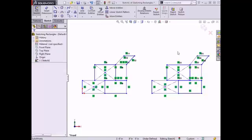If I wanted to make these two profiles identical, I could use the smart dimension tool found in the sketch tab of the command manager to set dimensions for both profiles. However, smart dimensioning is covered in another lesson.